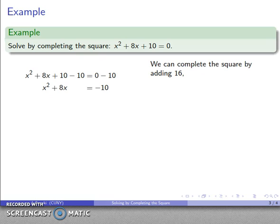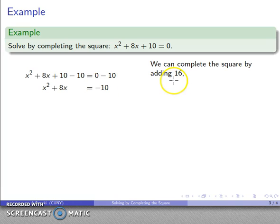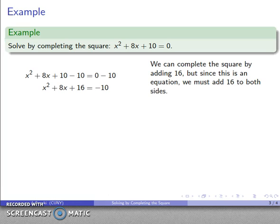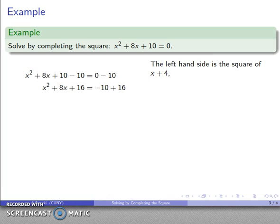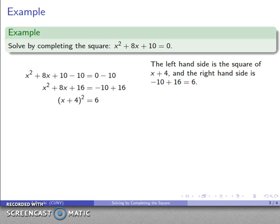Now I can complete the square. I take half the coefficient of x and square it — half of 8 is 4, and 4² = 16 — so I add 16 to both sides. On the right I get 6, and on the left I have the square of (x + 4). So x + 4 squared equals 6.